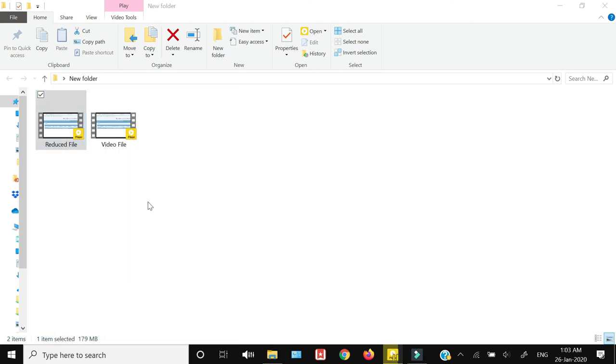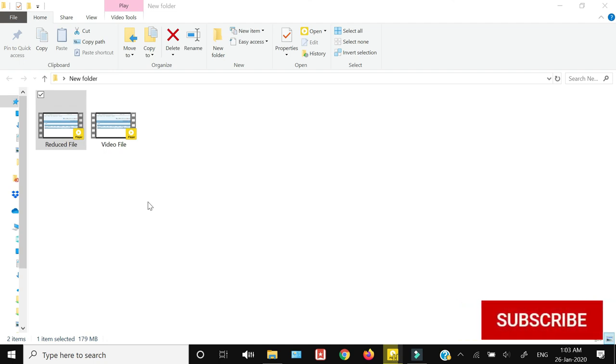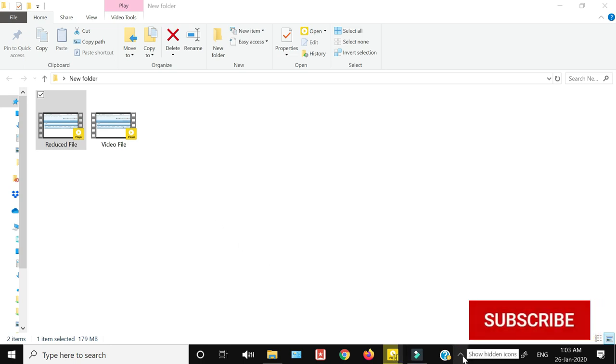So this is how, by using the Handbrake software which is completely free and you can download from the internet, you can reduce the file size of your video files without reducing their quality. Thank you for watching this video till the end. If you liked this video, hit the like button, share, and subscribe.